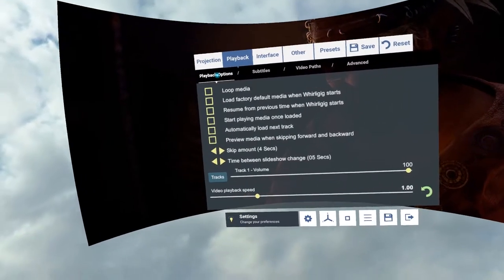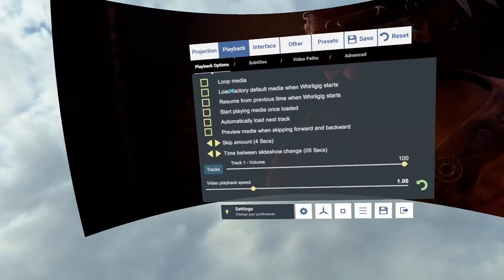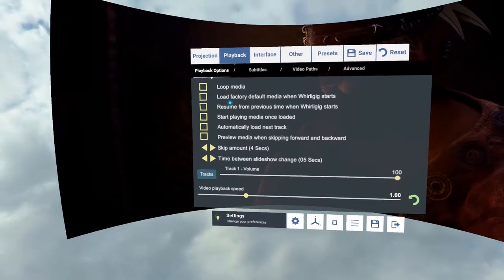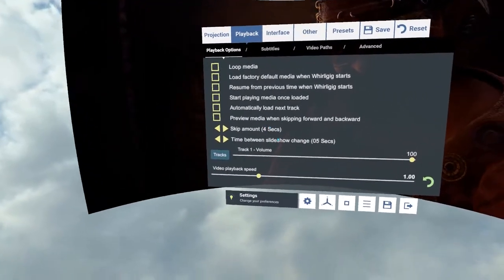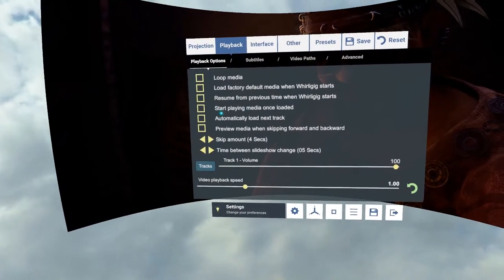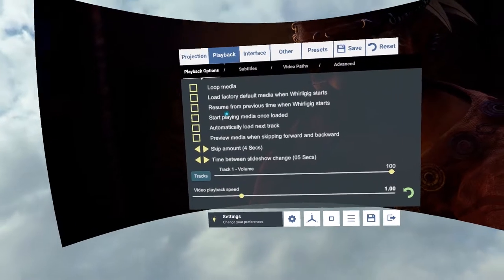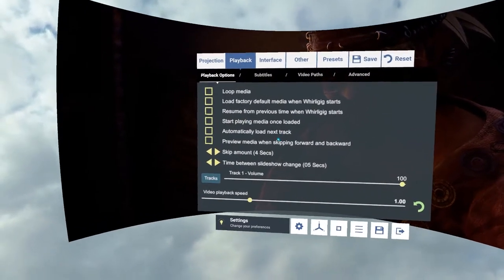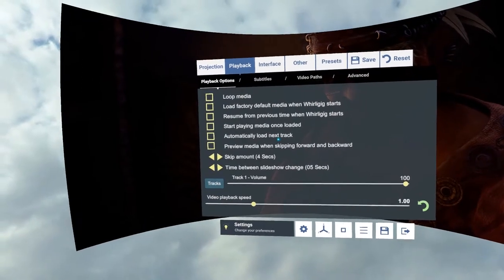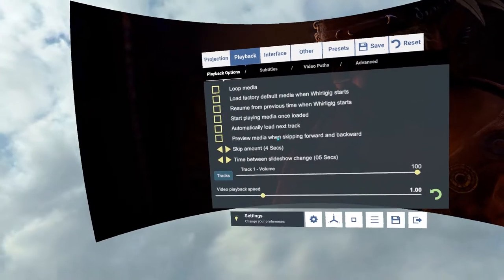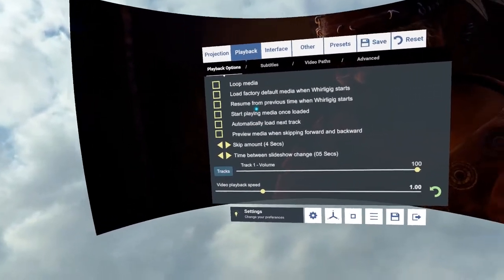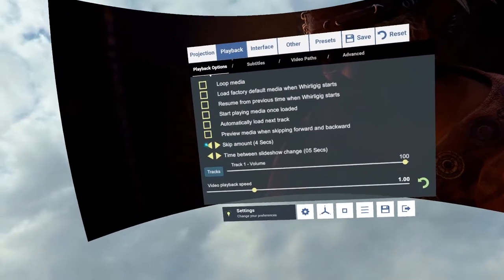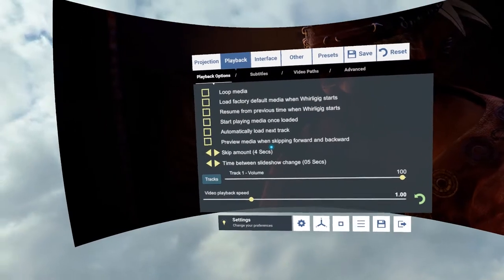So going back to playback options. We've got standard playback options like loop media, load factory default media when Whirligig starts. So instead of loading the previous video, it will load the Whirligig startup screen instead. Resume from previous time when Whirligig starts. So if you click that on and you're halfway through a film and you close down Whirligig, when you start it up again, it will ask whether you want to continue watching from that place. All these are disabled as standard, but you can switch them on and play with them whenever you like.